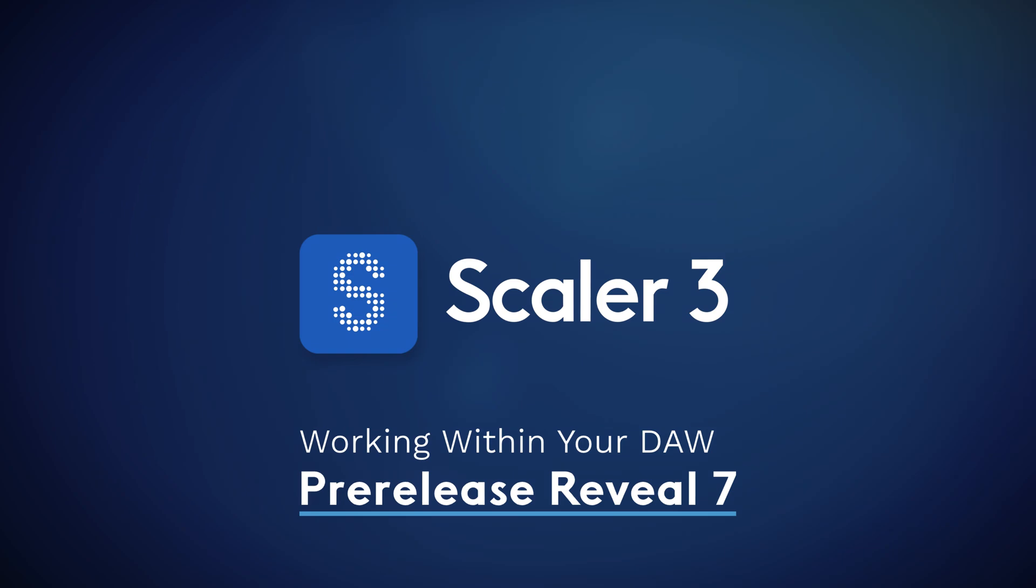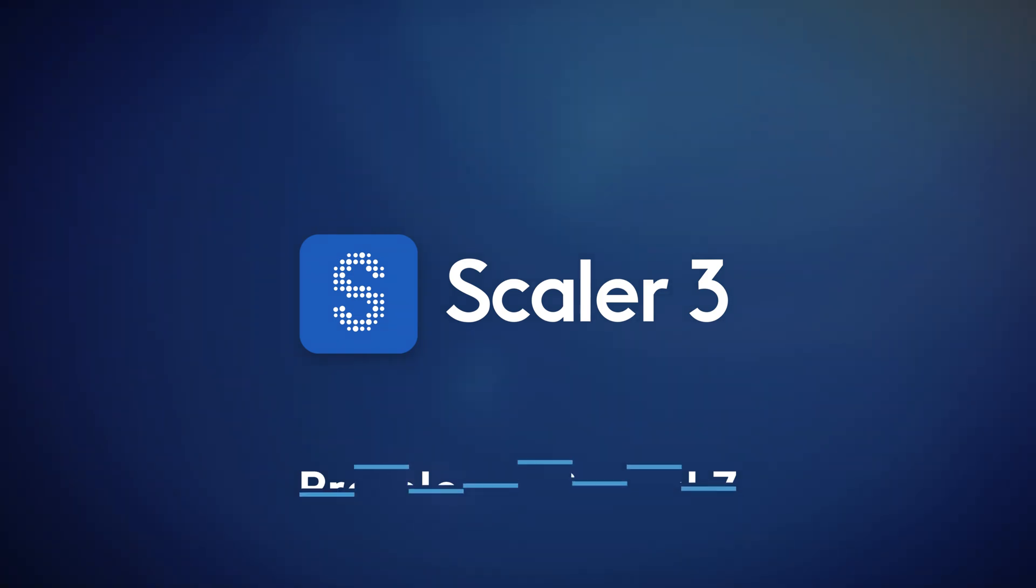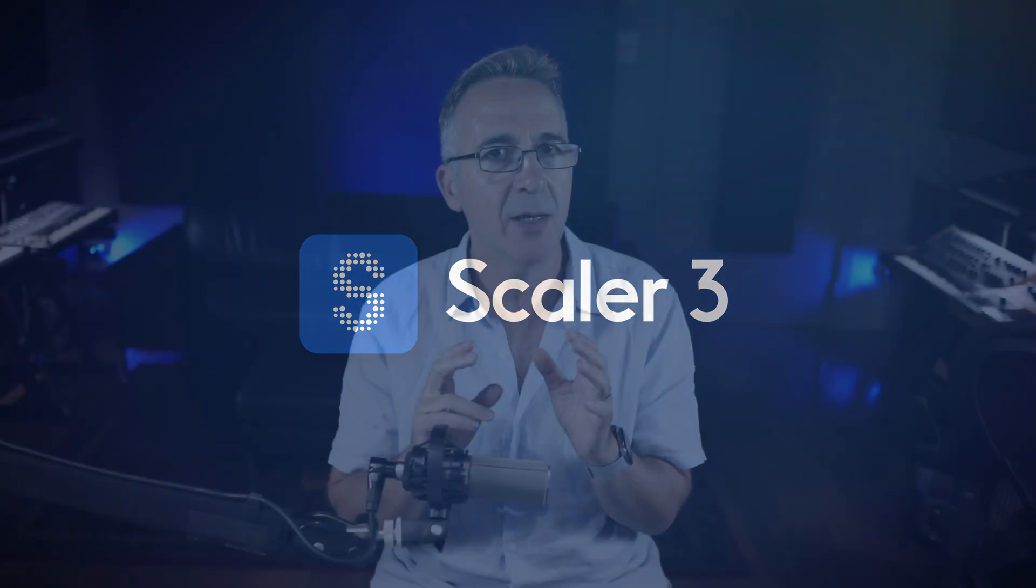Hi David here and welcome to another pre-release reveal. Today I want to talk about working within your DAW. There's so much talk about Scaler 3 being a DAW replacement and that was never the intention. The intention is to have a nice place that you can create music within whilst working either within your DAW or as a standalone. There's so many ways to do it and I quickly want to touch upon those ways.